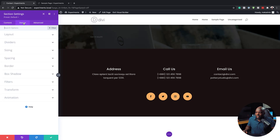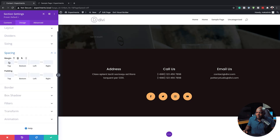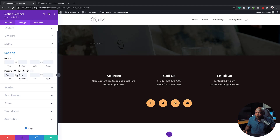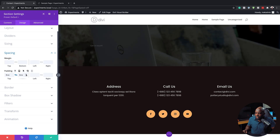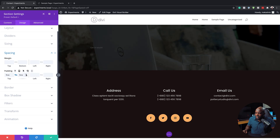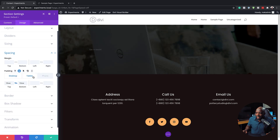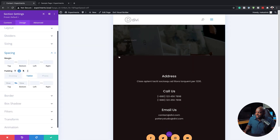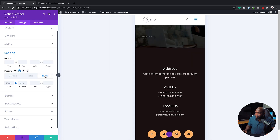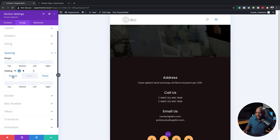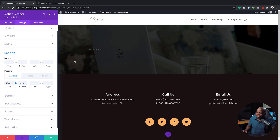Now we can see a little hint of our image in the background. The next step is to come over here to Design > Spacing and add some padding to the top and bottom. Let's start with 7VW here and do the same to the bottom — I may even want to increase this to about 10VW. Then let's check how things look on the tablet. Things look okay, and on the phone as well, things look great.